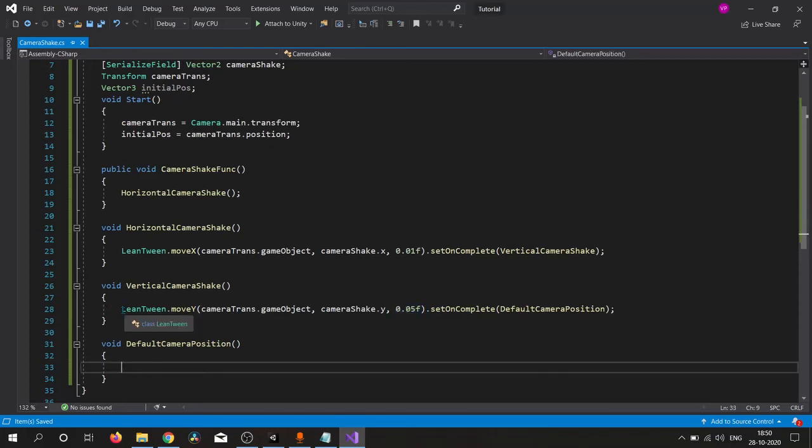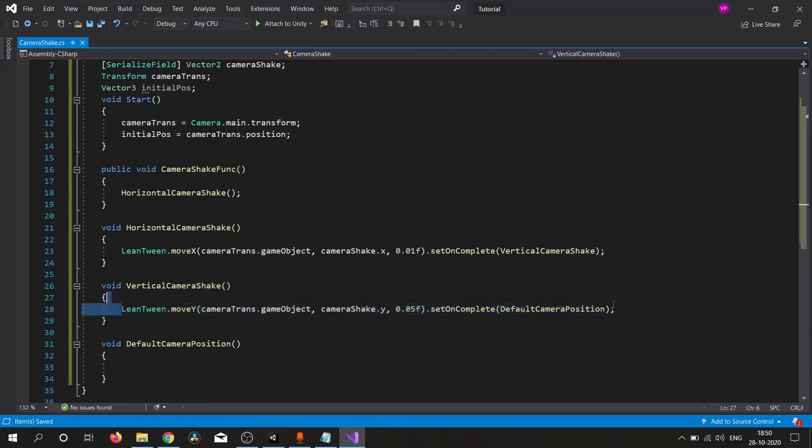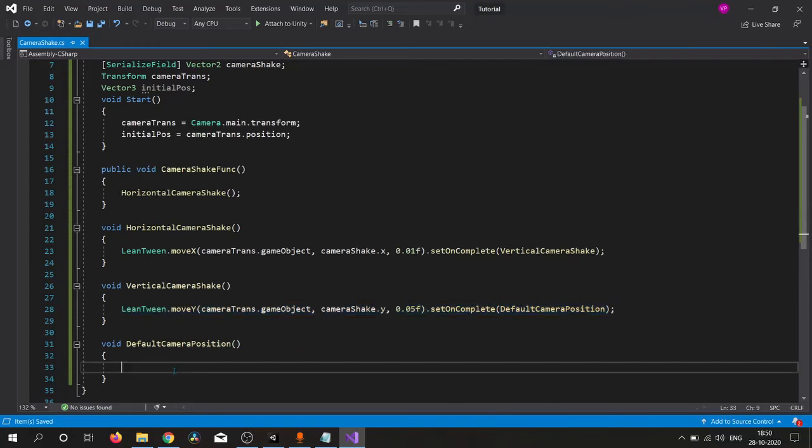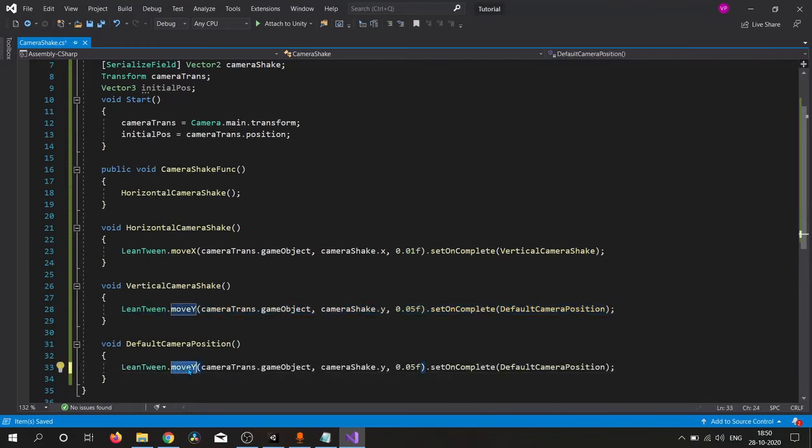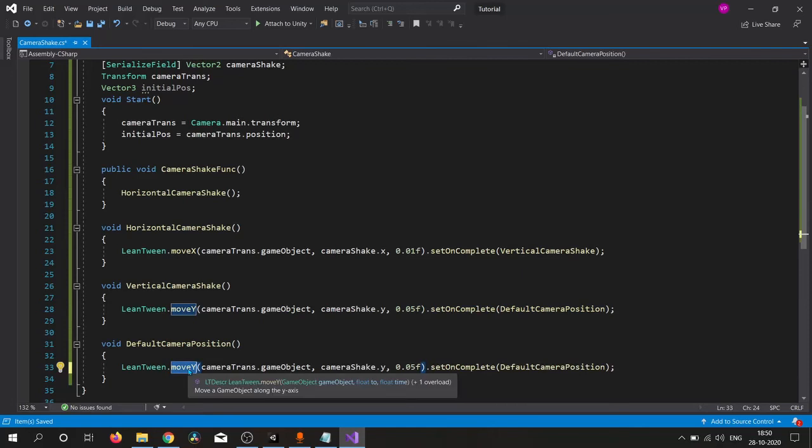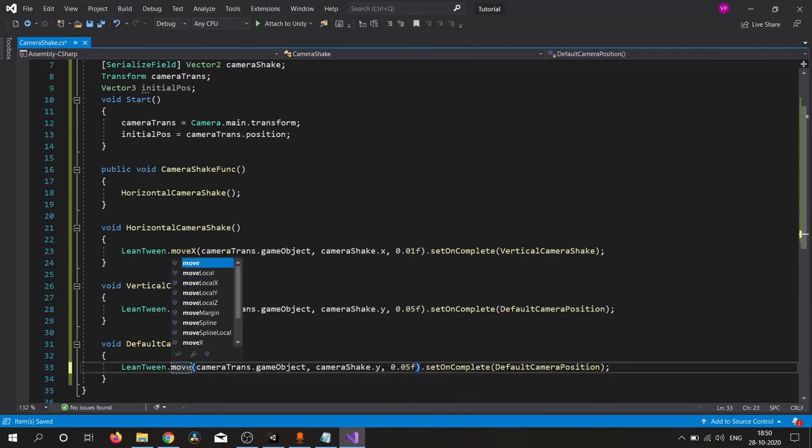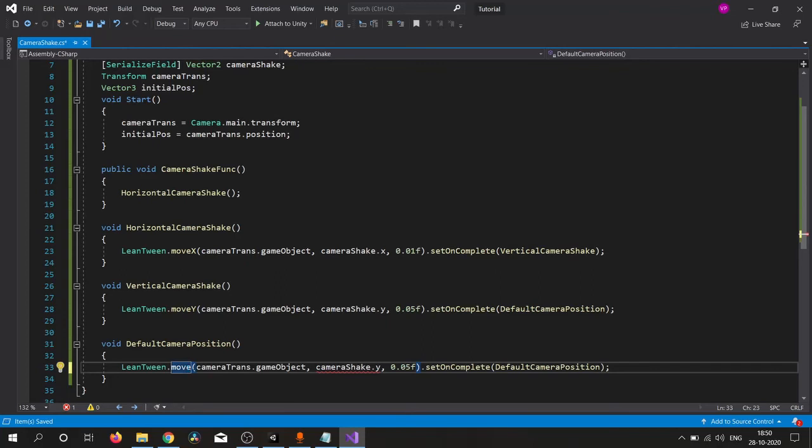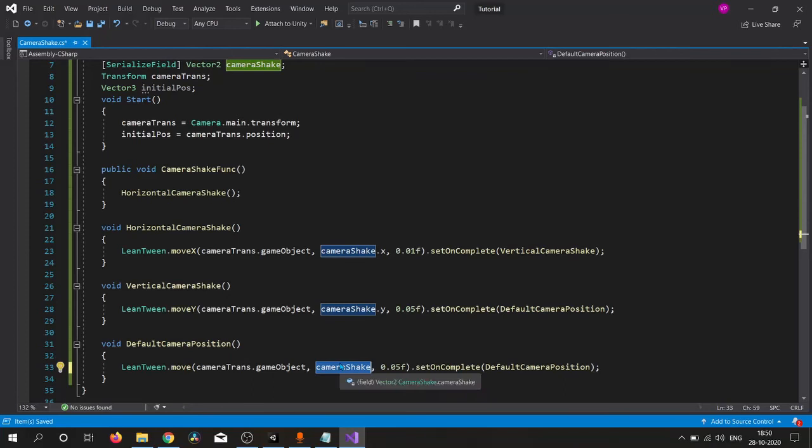That's why I'm changing this time here. We simply copy this and paste here and change this moveY to just move because it will take a Vector3. We simply replace with our initial position.